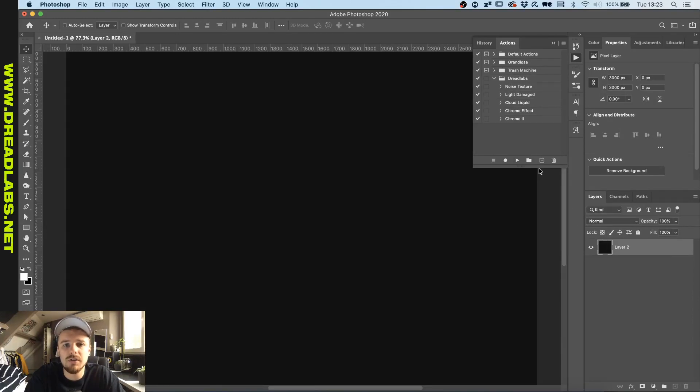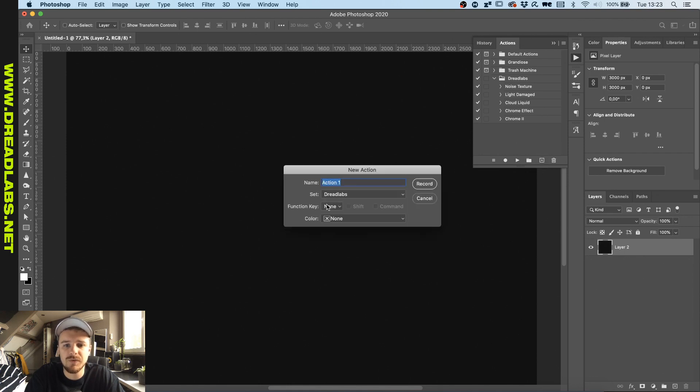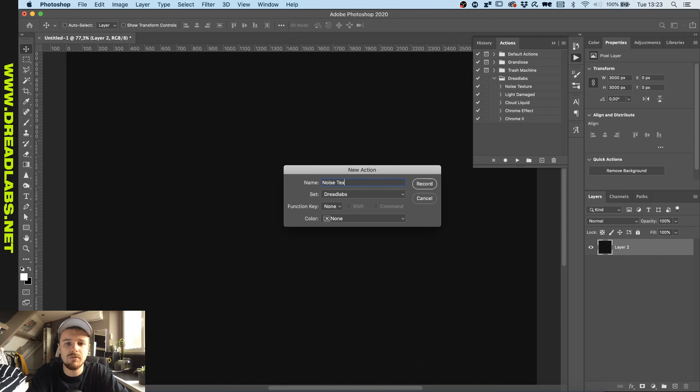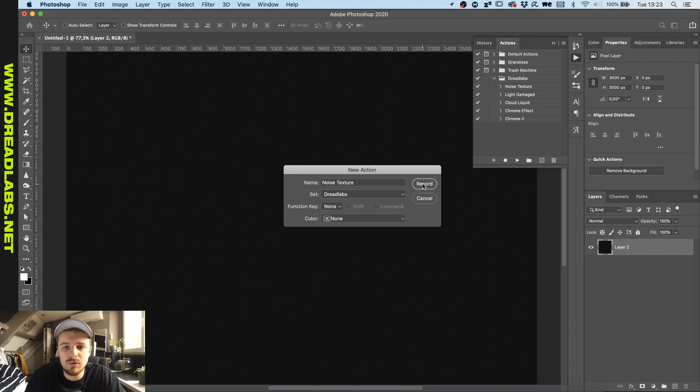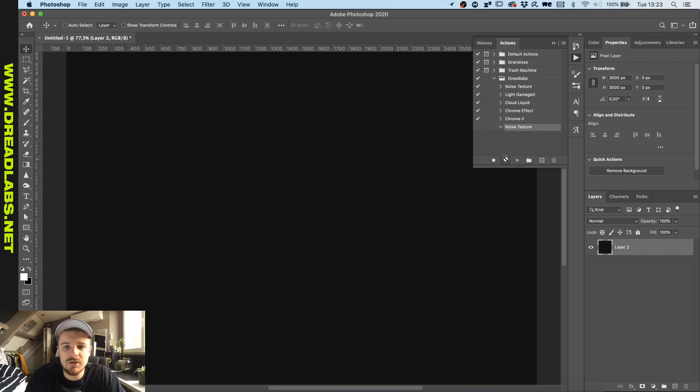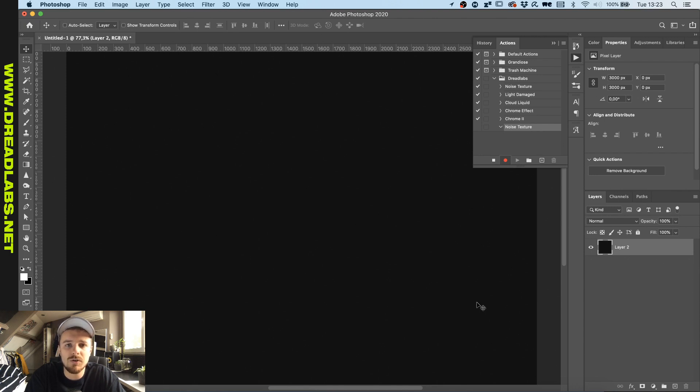So how do we go about making a new action? We'll go to this plus button here and name our action. Let's just name ours Noise Texture for now. Now we'll click on Record, and as you can see the red circle here is showing up.